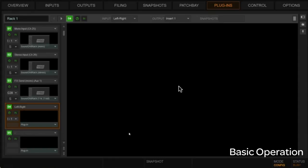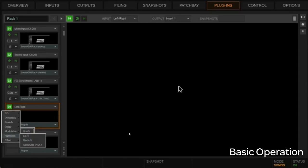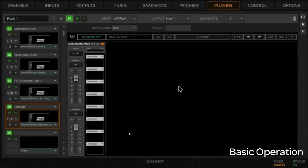And then, of course, for the insert for the left-right bus, here's probably a good place here. We'll use a sidechain one here. So we'll go to effect, and we'll go SoundGrid rack sidechain for the left-right insert. Okay? So we've got four racks here.